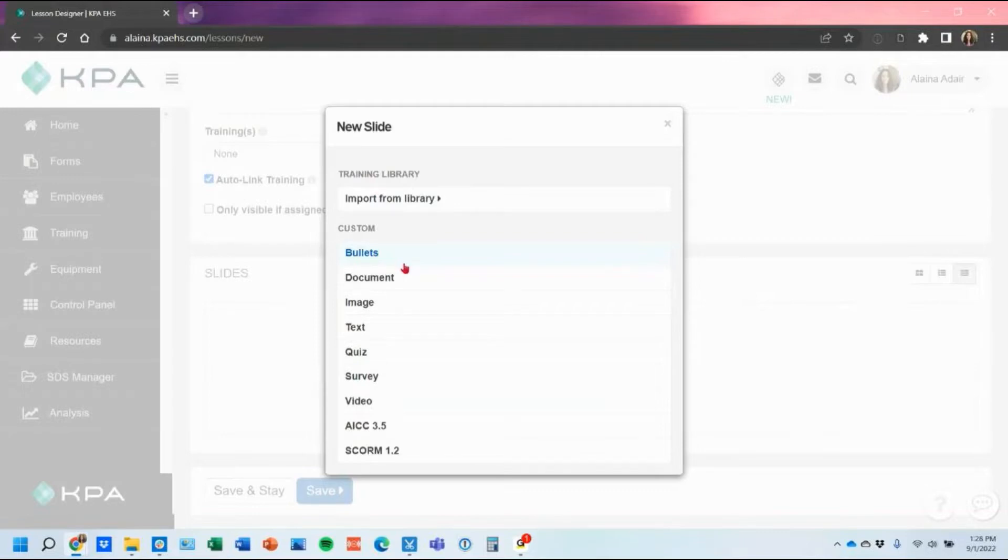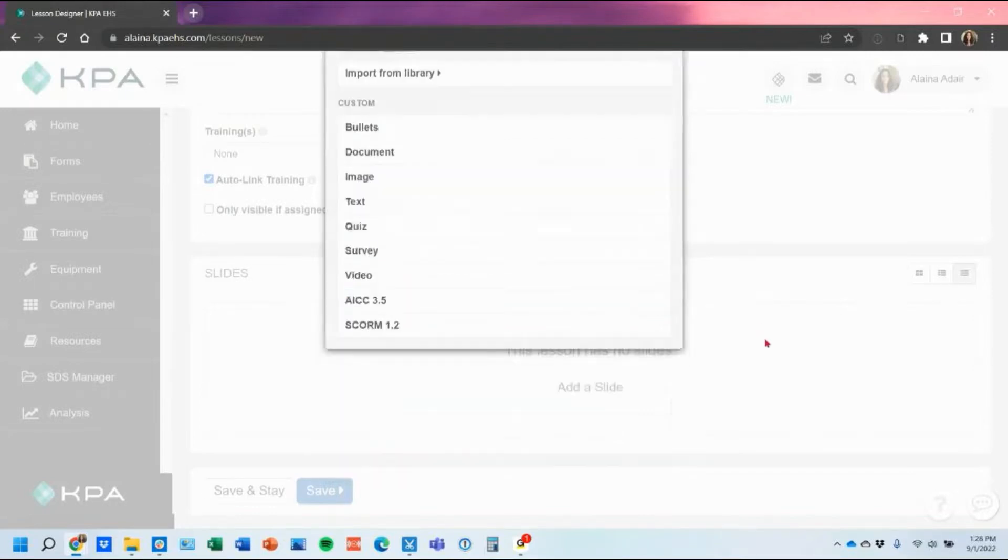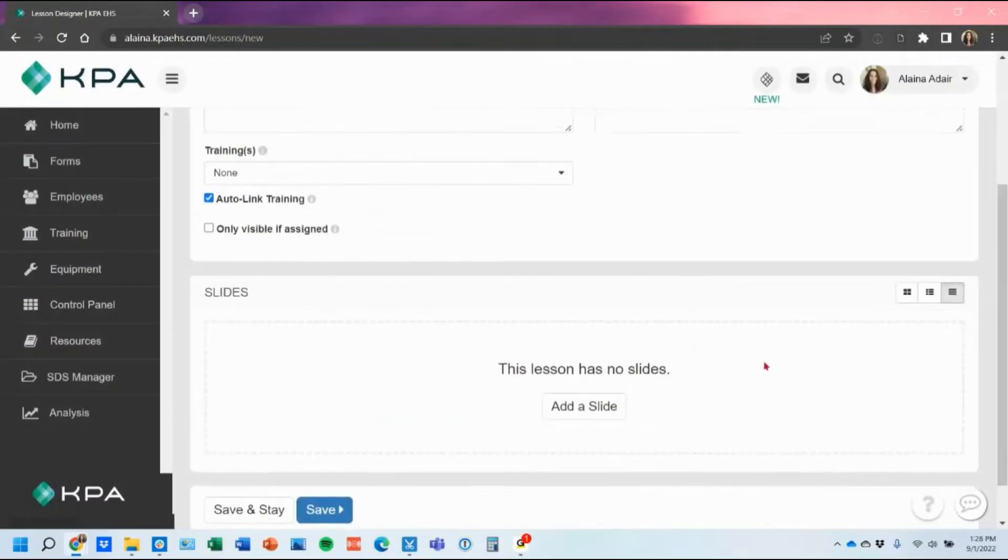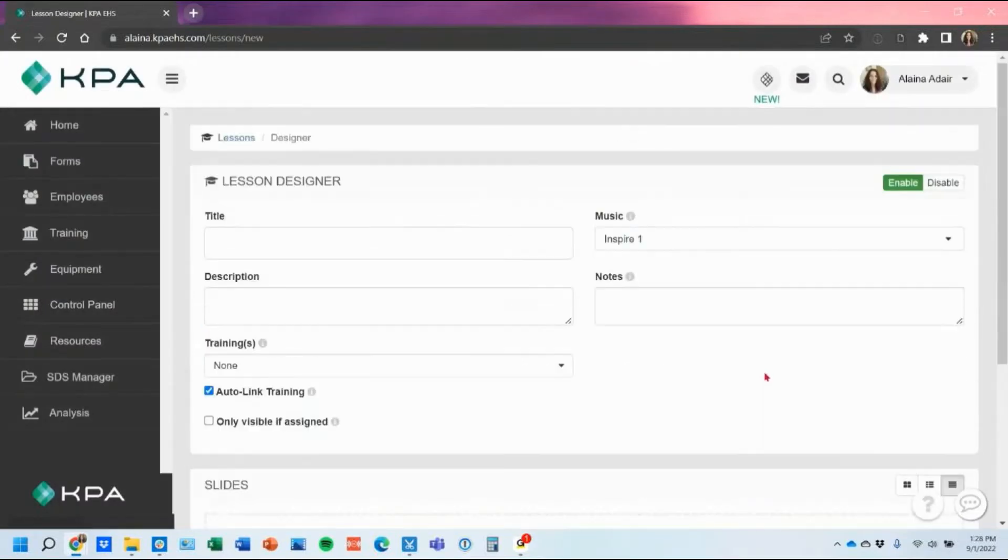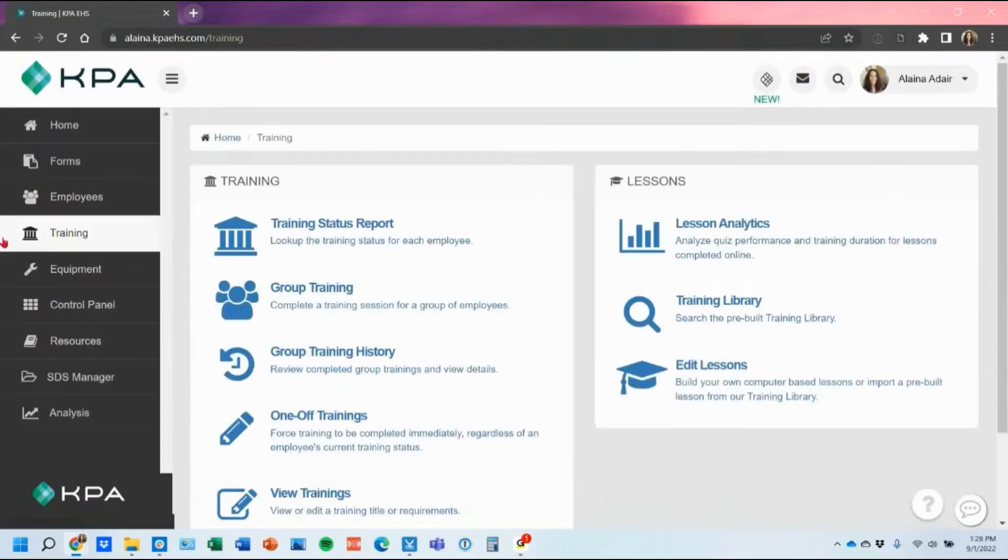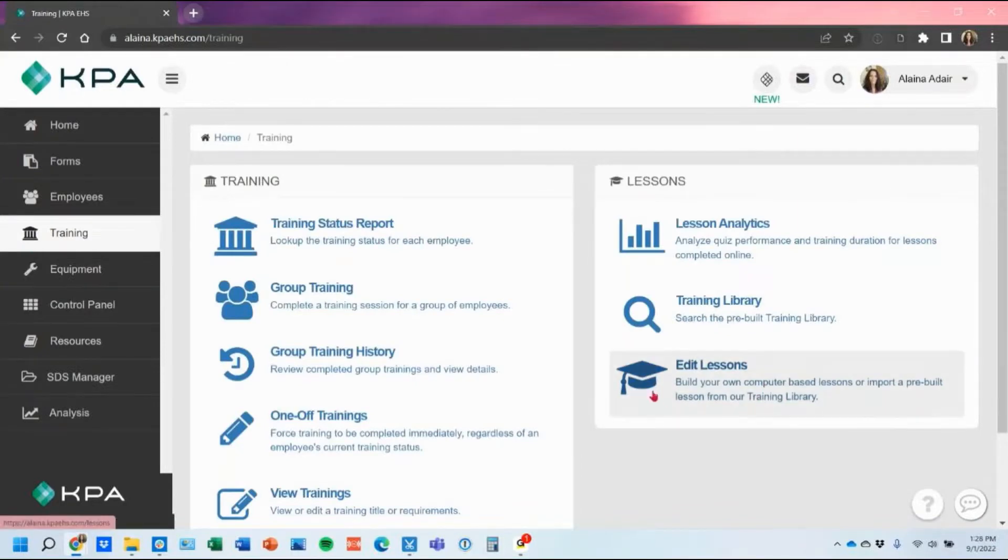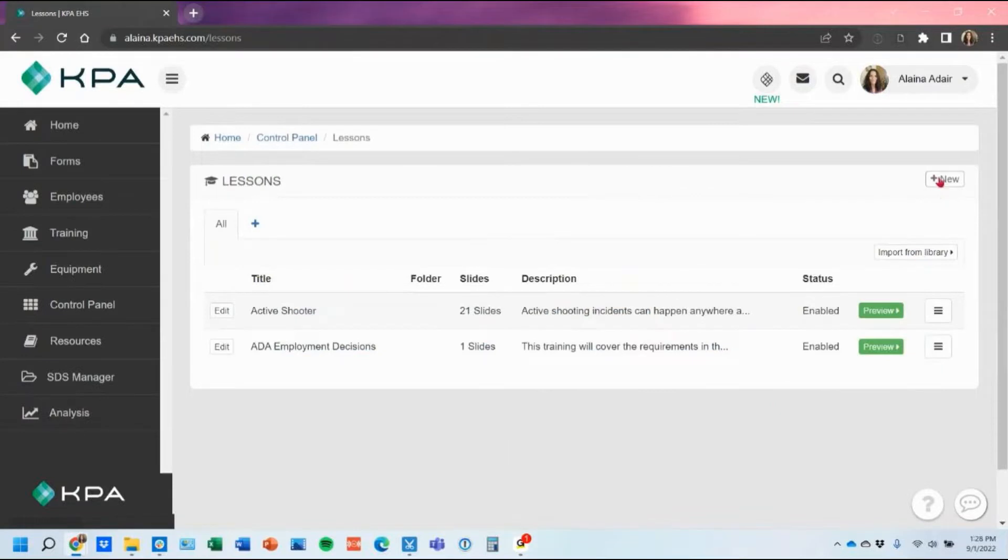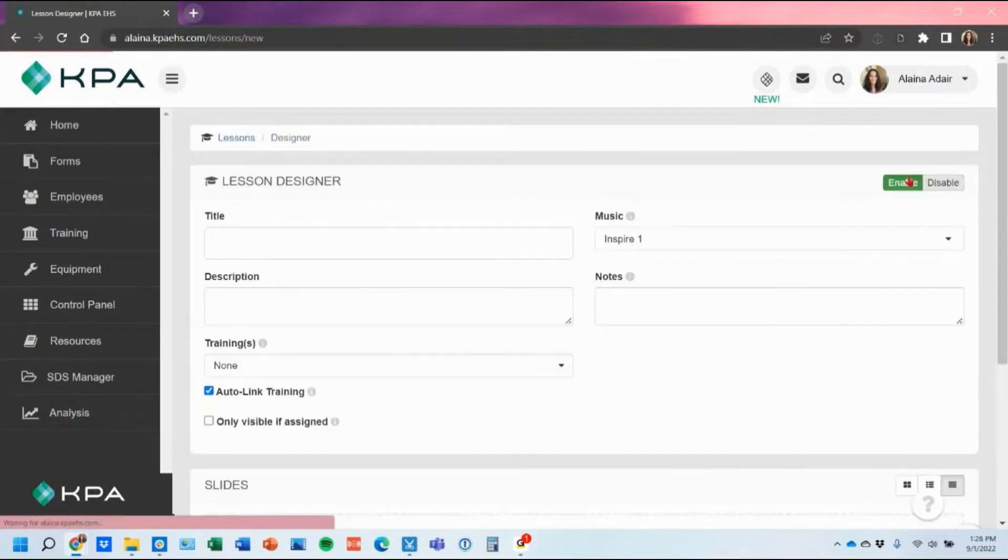However, I'm going to show you an easy way to recreate it by using each one as an image slide and then just copying and pasting in the narration. So to do that, as I stated, the first thing you'll go into is your training. You're going to go into edit lessons here and then you're going to click this new button at the top to create your new lesson.